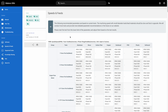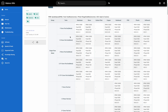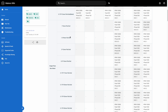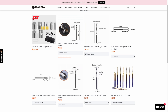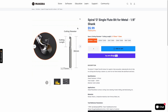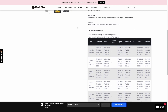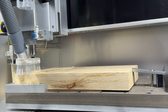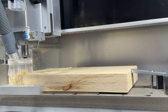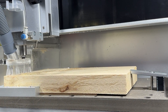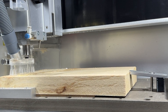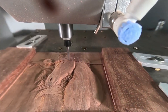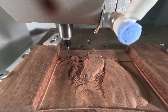Here you can see the recommended speed and feed settings for different types of bits and materials on our wiki page, and you can also find recommended settings within the Maycara store for the bits that we provide. These settings are recommended for desktop CNC mills like the Carvera and Carvera Air, and they're intended to serve as a good starting point for your CNC project.